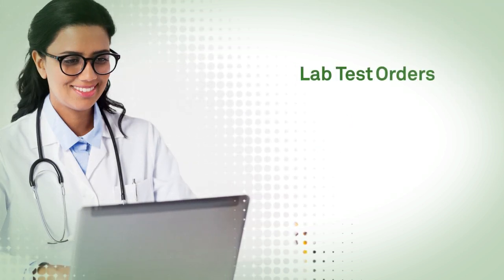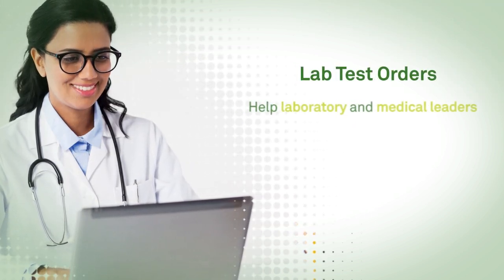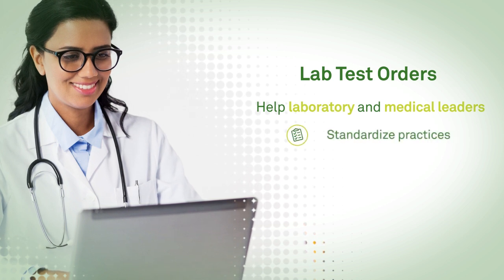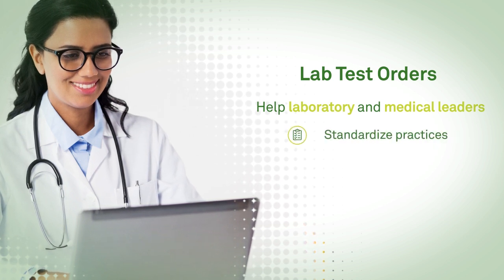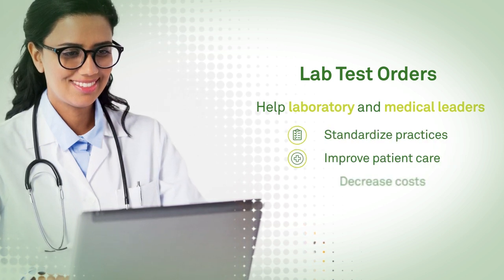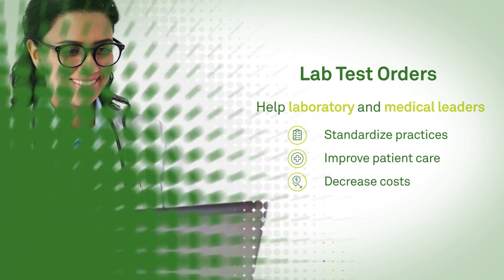Understanding how lab tests are ordered can help laboratory and medical leaders move toward standardizing practices to improve patient care and decrease healthcare costs.